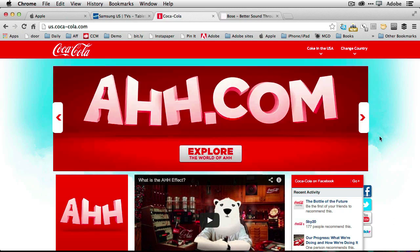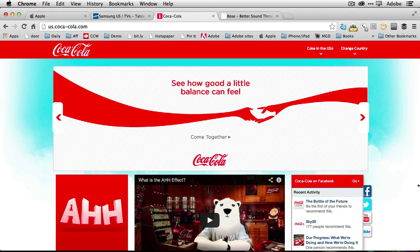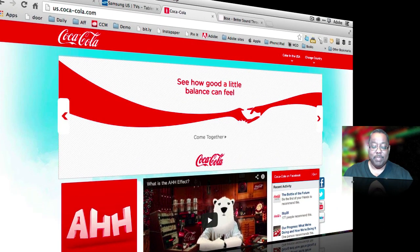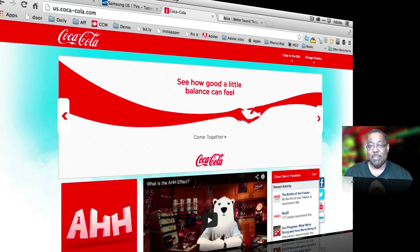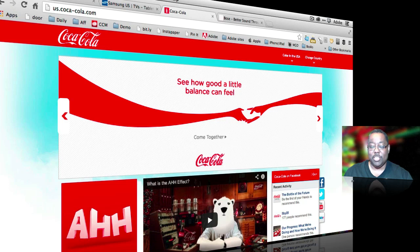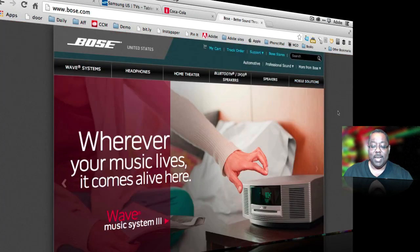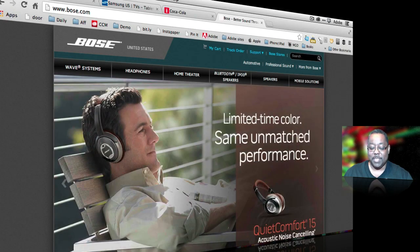So these slideshows basically are there to kind of not take up the space for four or five big items on the homepage in four or five different spots. But basically just use one spot to kind of get several messages across or several products across at the same time.